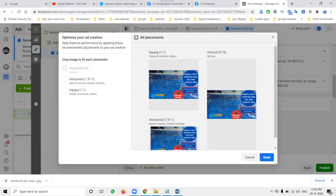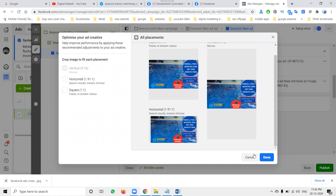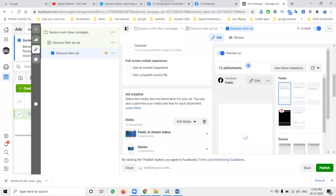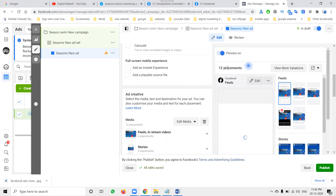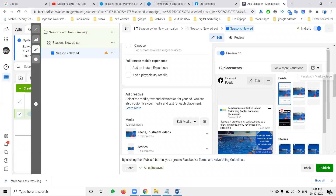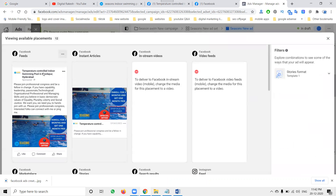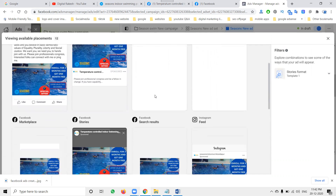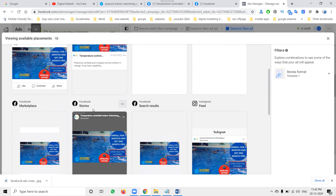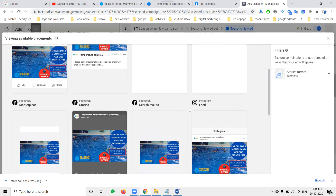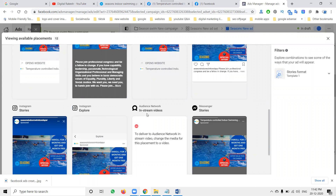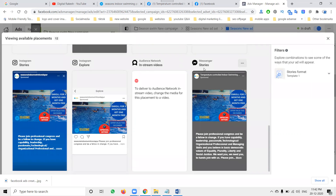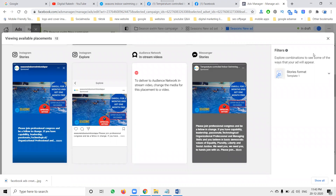The ad will show to customers in sizes: squared 1:1, vertical 9:16, horizontal 1.91:1. Click Done — total placements will be placed. We can see various view more variations: Facebook Feed, Instant Article, In-Stream Video, Facebook Marketplace, Facebook Stories, Search Results, Facebook Feed, Instagram Stories, Instagram Explorer, and Messenger Stories. These are the platforms we can show to customers.